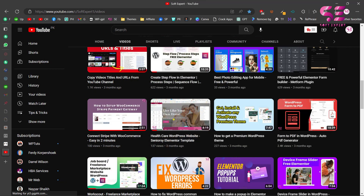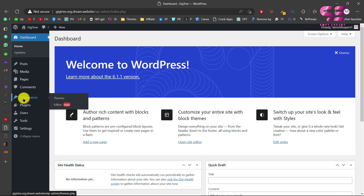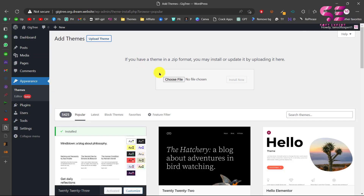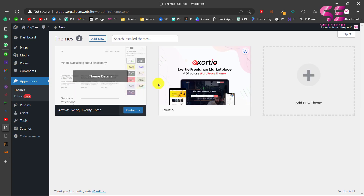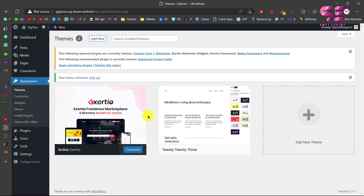Once you buy this theme you will just need to upload it to your WordPress. For that you can go to your WordPress dashboard, go to Appearance, click on Add New, upload theme, then click Choose File and select the theme that you have downloaded. This video is specifically about the Exarchive theme.